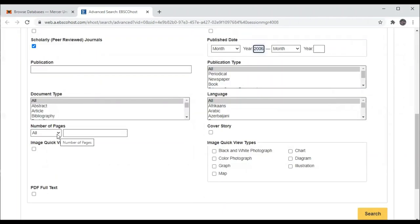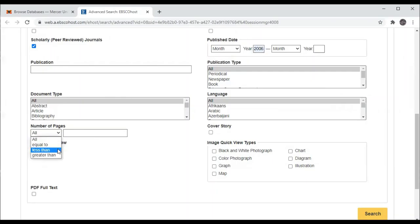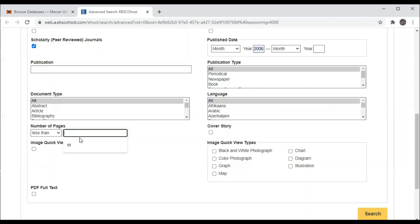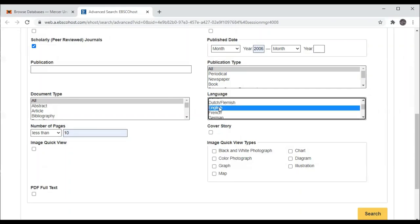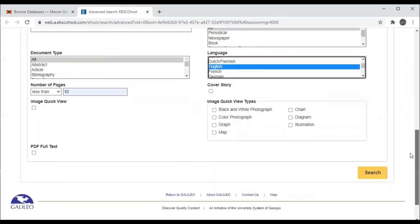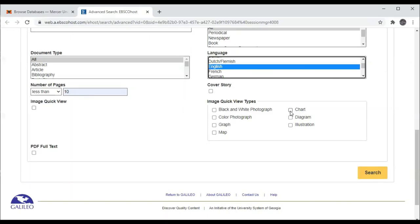You can search by number of pages and we're going to search for less than 10 pages. And we only want articles published in the English language. And if we'd like we can limit our search to only those full text articles with charts.